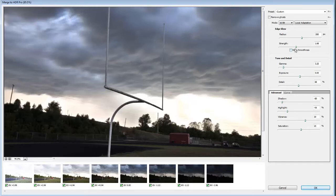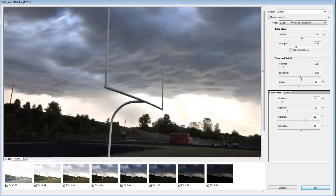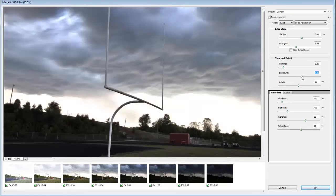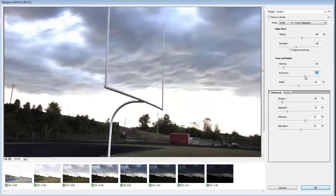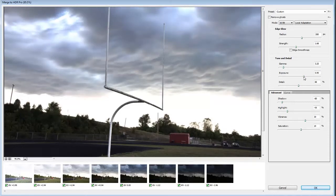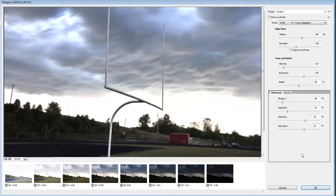And then the only other thing that I want to do is go ahead and change this exposure a little bit because I want it to be just a little bit lighter and I can go ahead and change the exposure later inside of Photoshop. So I change the exposure there and maybe just bump a little bit of saturation in it. Alright and that's all I really need to do inside of HDR Pro.